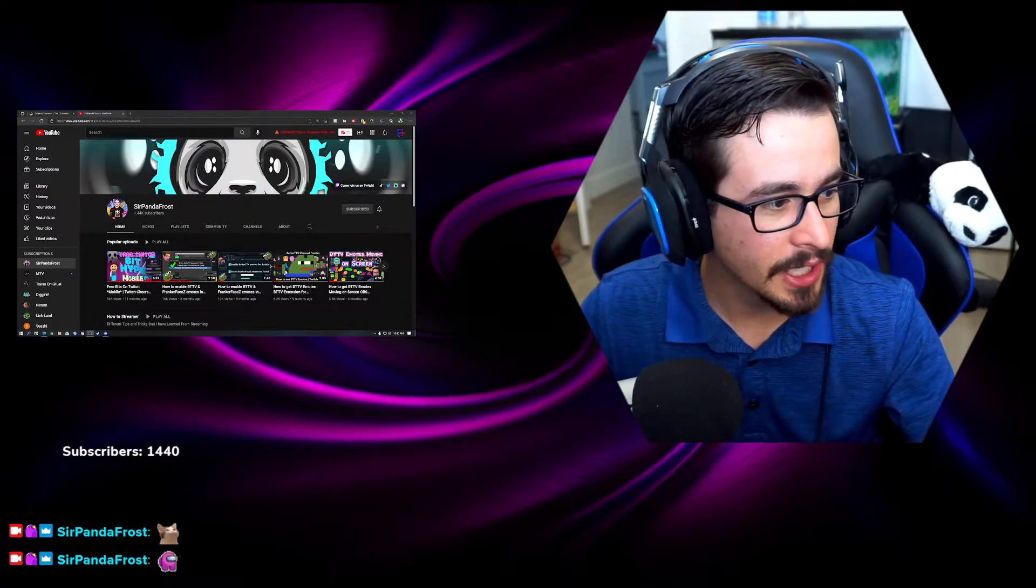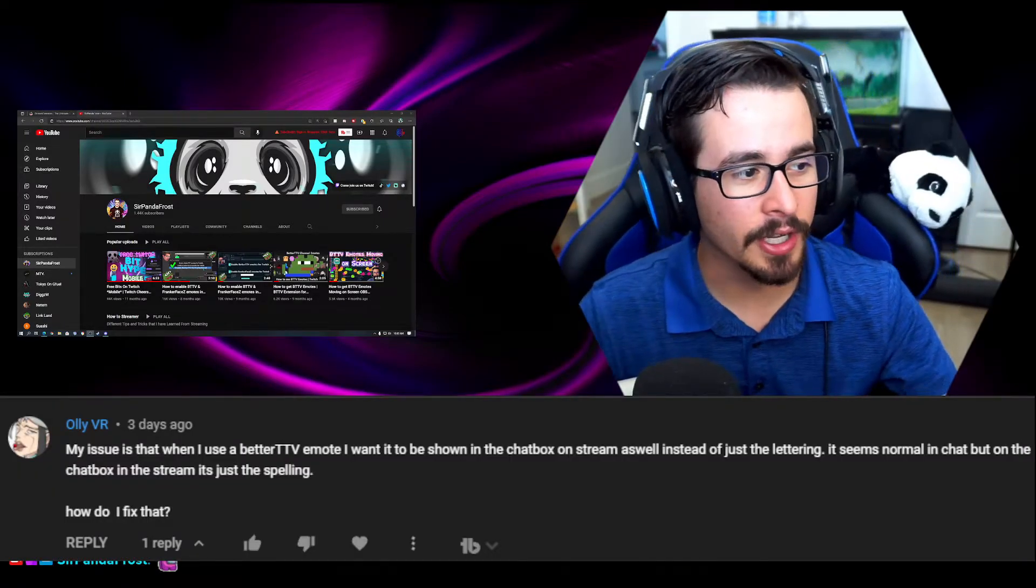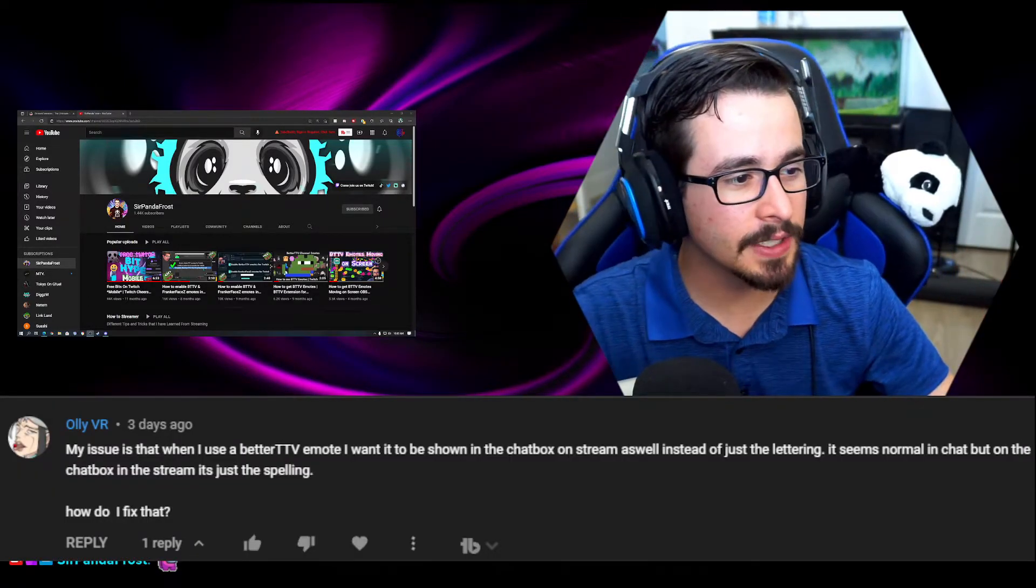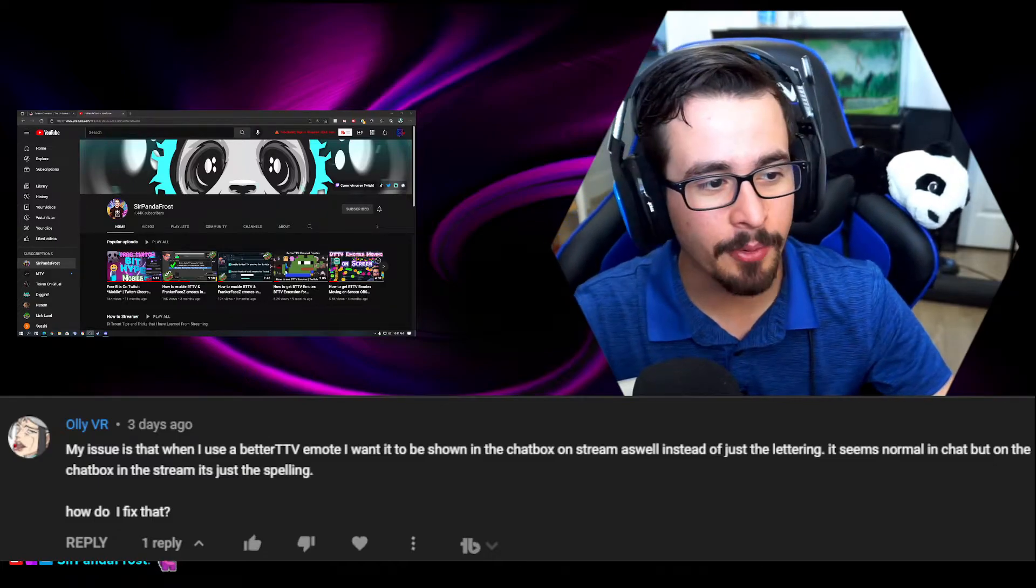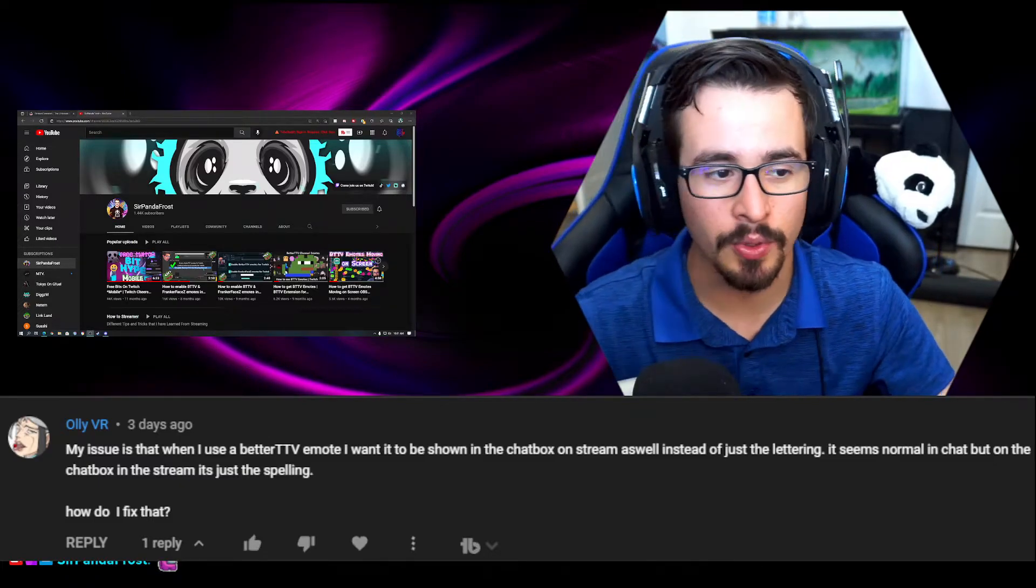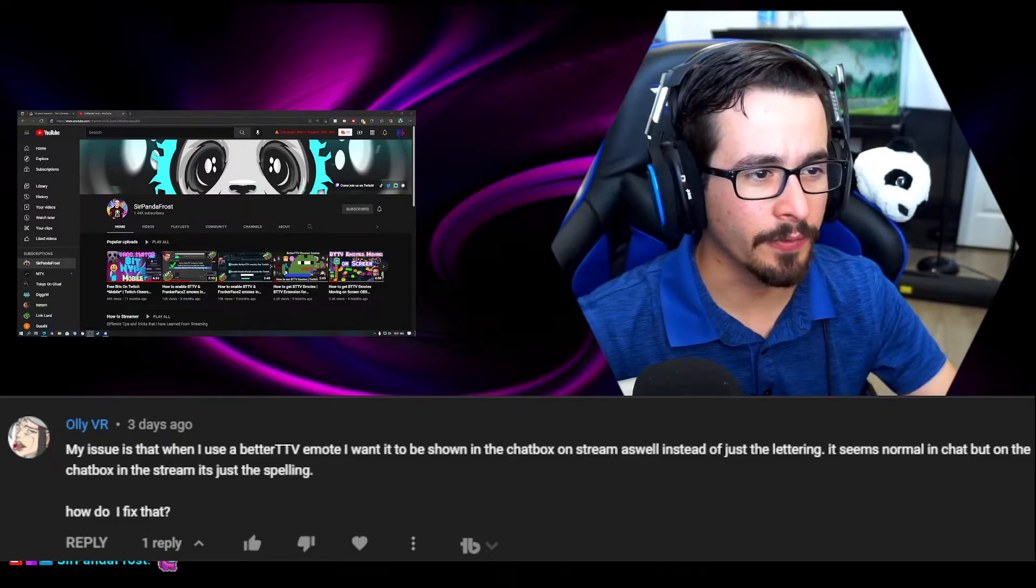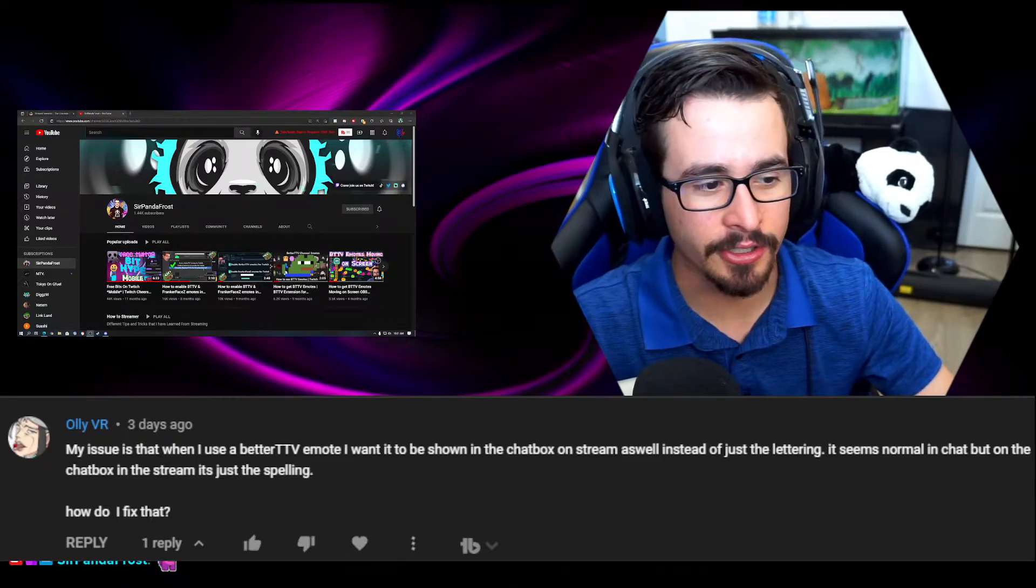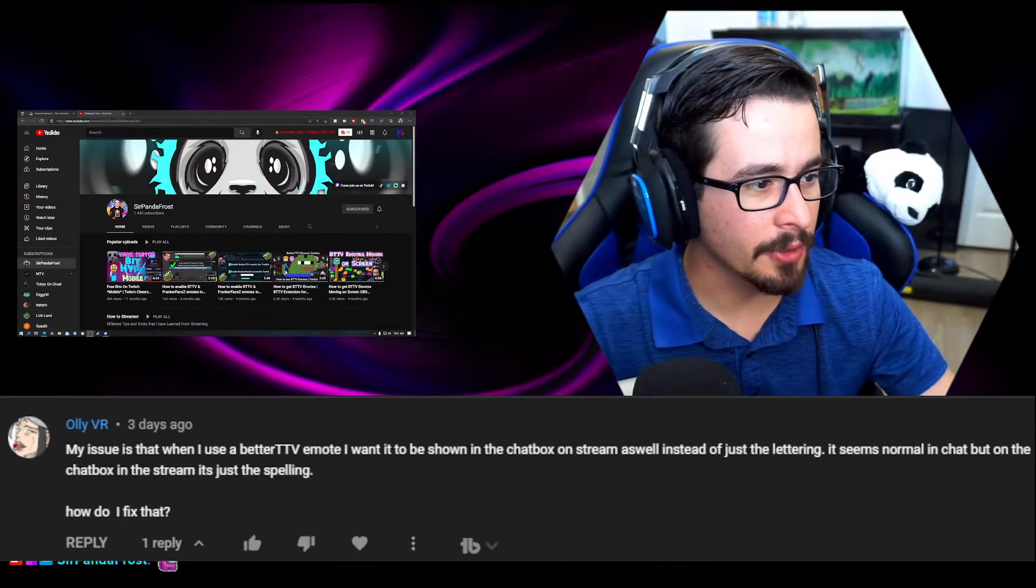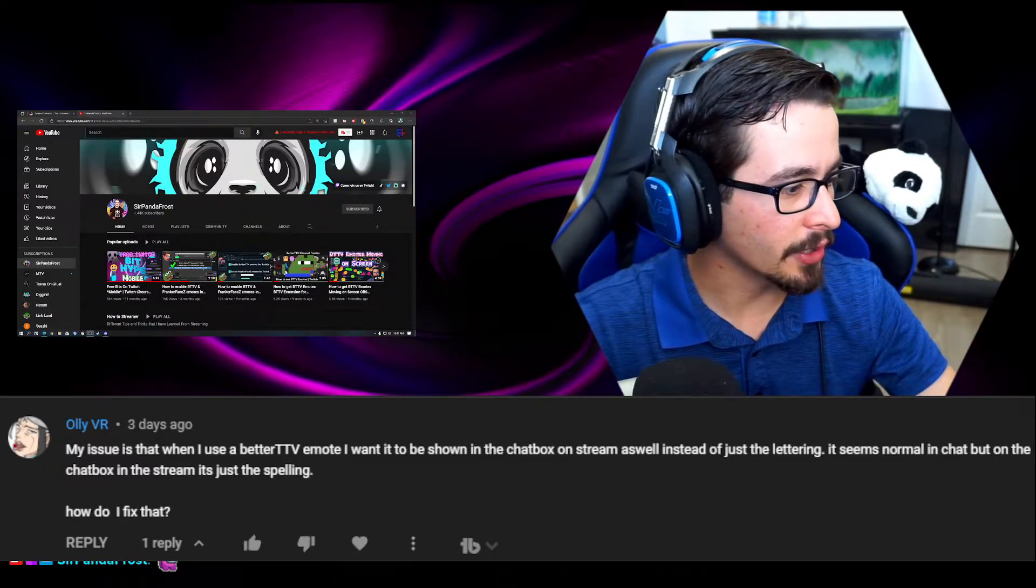So the question actually came from Ali VR and they said their issue is that when I use BTTV emotes I want it to be shown in the chat box on stream as well instead of just lettering. If you use another software for your chat box it's going to show just the letters of those emotes and not the actual emote. It seems normal in chat but on the chat box it's just spelling. How can I fix that?